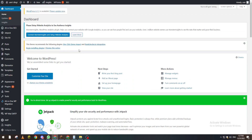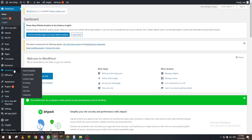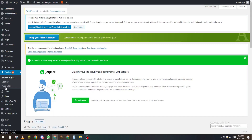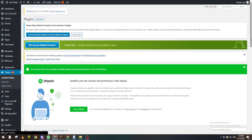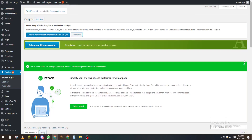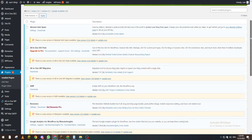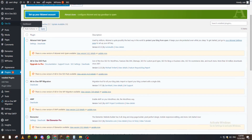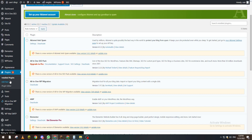To check the unused plugins, go to the dashboard menu and click on Plugins. Here you will have many options like All, Activate, Deactivate, Updates Available. You can also add new plugins or edit any plugin.